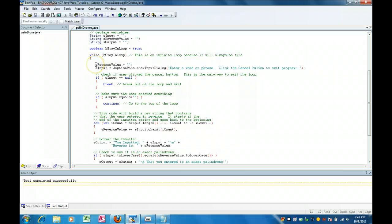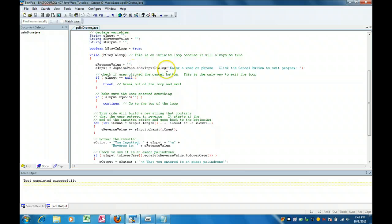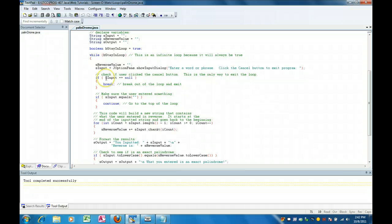We have a variable called sReverseValue that we set to a blank and we prompt the user, enter a word or phrase, click the cancel button to exit the program. So the first thing we do is we take what was entered and put into a variable called sInput and we say if sInput equals a null we break and if you remember from the reading a break breaks you out of the loop.